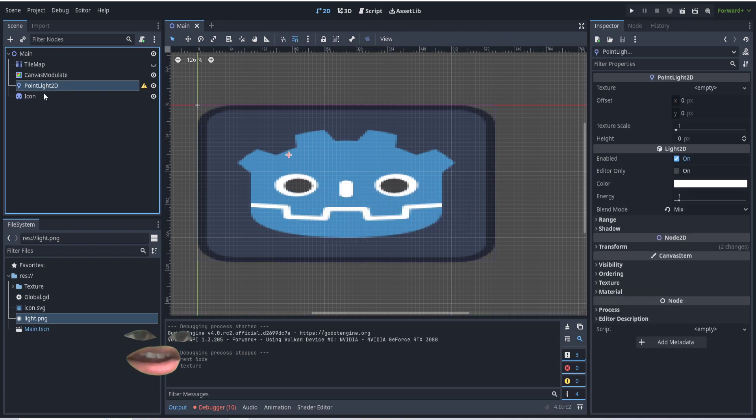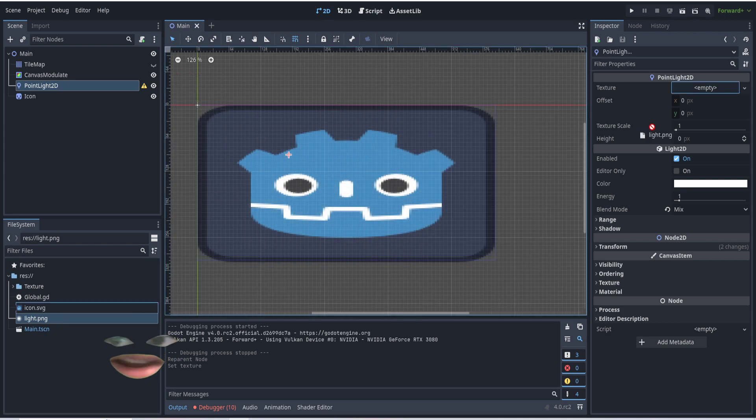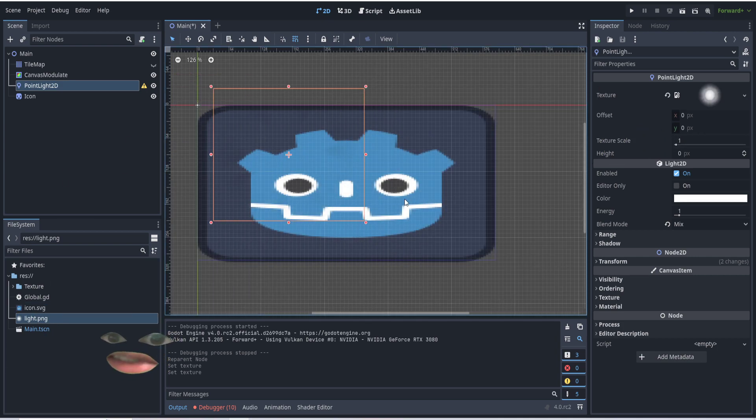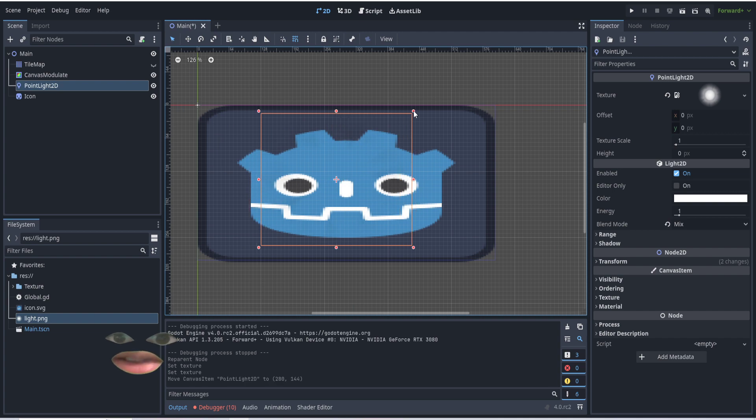So in here, we're going to add our Point Light 2D. You can find it in the nodes tab. And we're going to take our light and drag it into the textures. And as you can see, we've added our light.